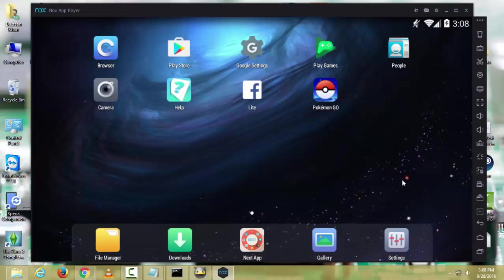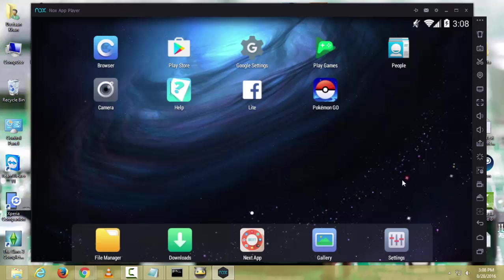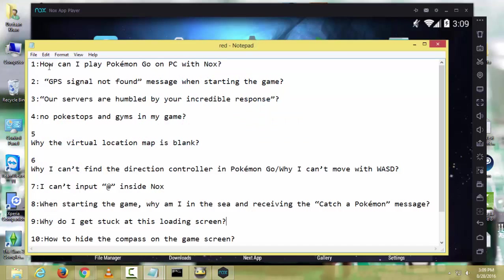Hello guys, today I'm going to fix almost all the problems you are having with Nox player when you are playing Pokemon Go. The first question is: how can I play Pokemon Go on PC with Nox? I already made a video on it and I put the link in the description. You can watch this video and play Pokemon Go in Nox player on your PC.